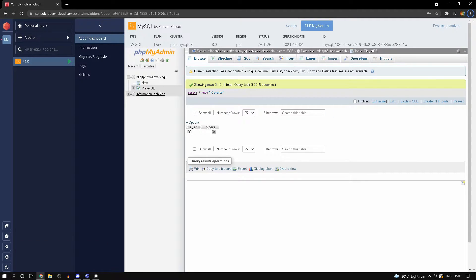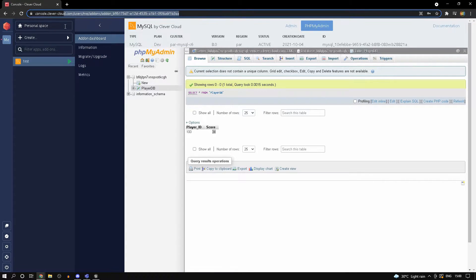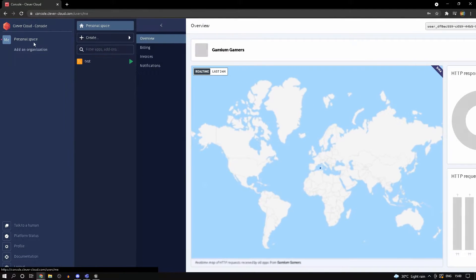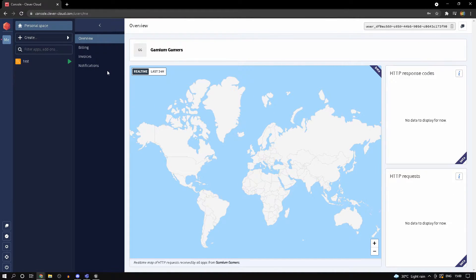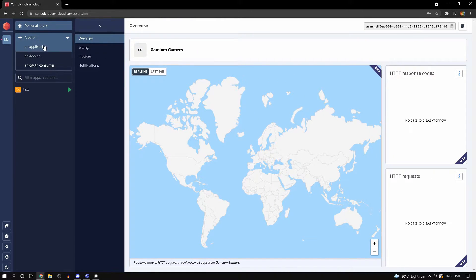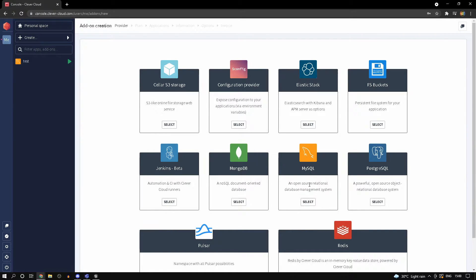I've already set up all of this inside of Clever Cloud, and I'll tell you what this is. Head into clevercloud.com and create an account - it's really simple. Once you've done that, head into personal space and click on 'Create an add-on' and select MySQL.